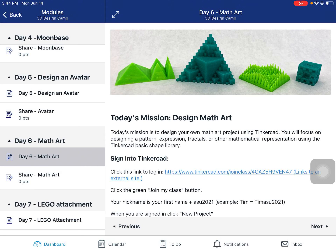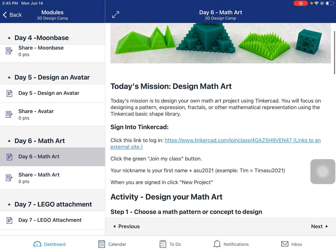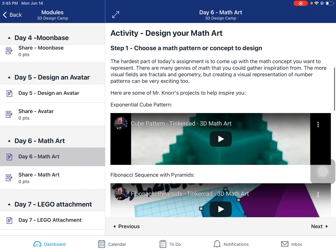Hello everyone and welcome to Day 6 Overview. Today we're going to be focusing on math art. This is one of my favorite lessons because creating three-dimensional representations of math is just so much fun. I think it's cool to see numbers transcend from pages into three-dimensional objects, and it just gives us a great way to visualize what math can be and the possibilities we have in a three-dimensional space.